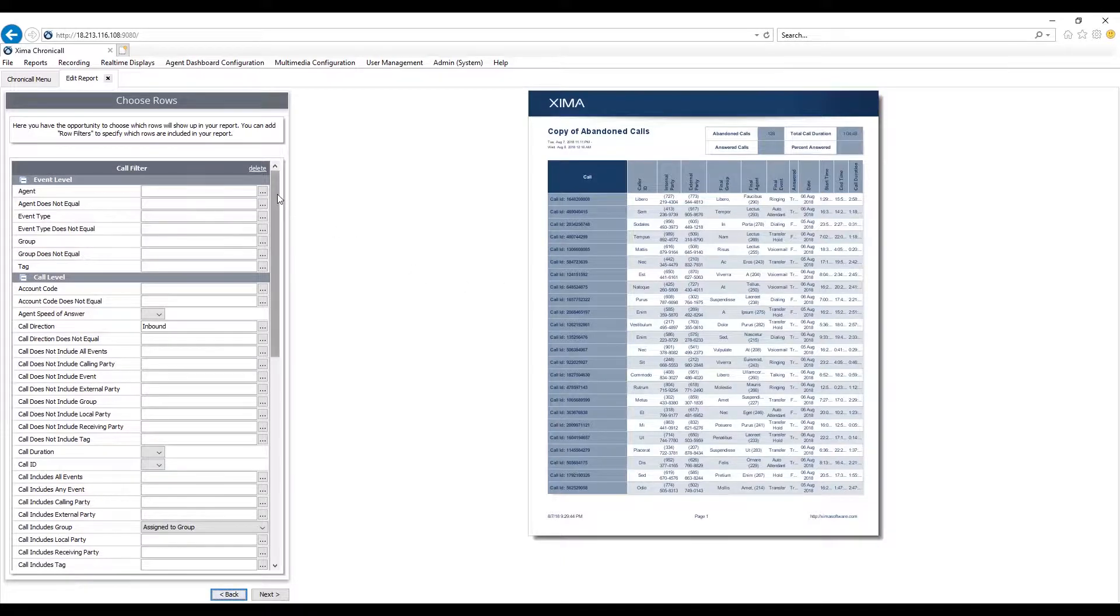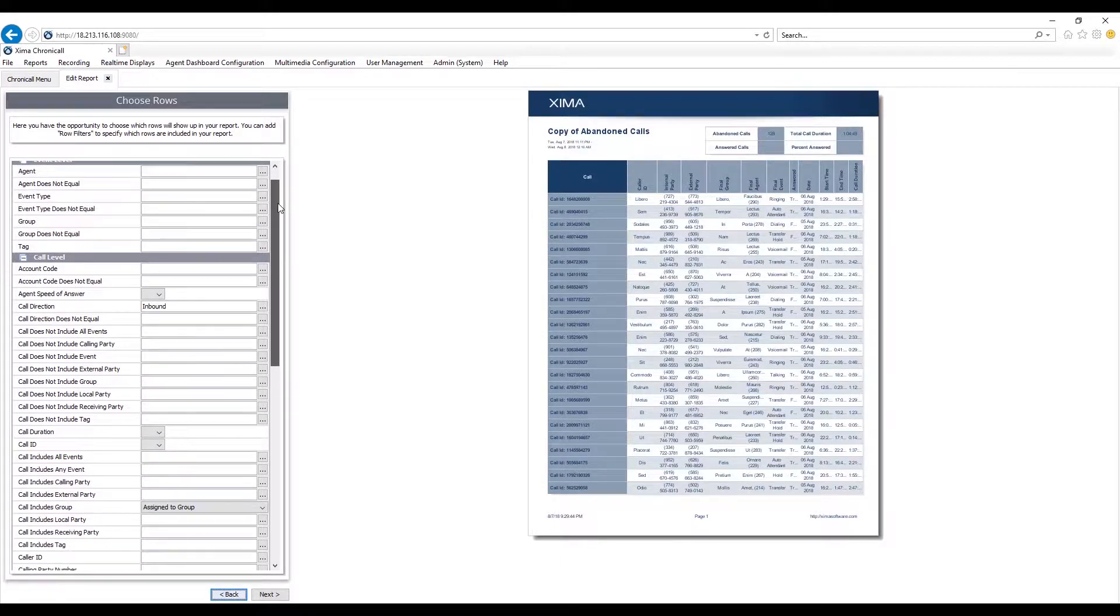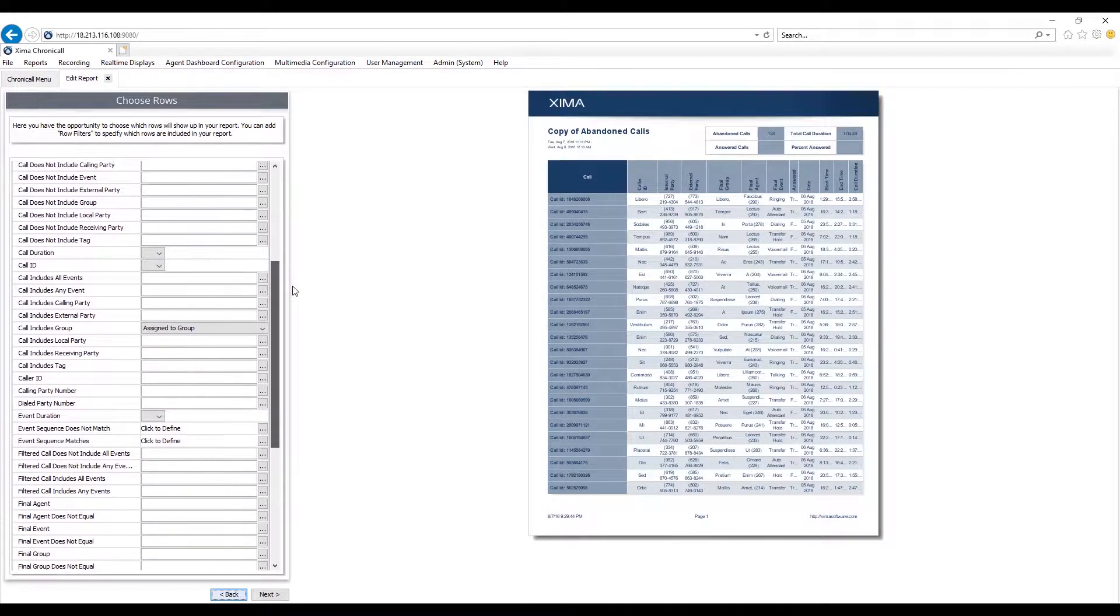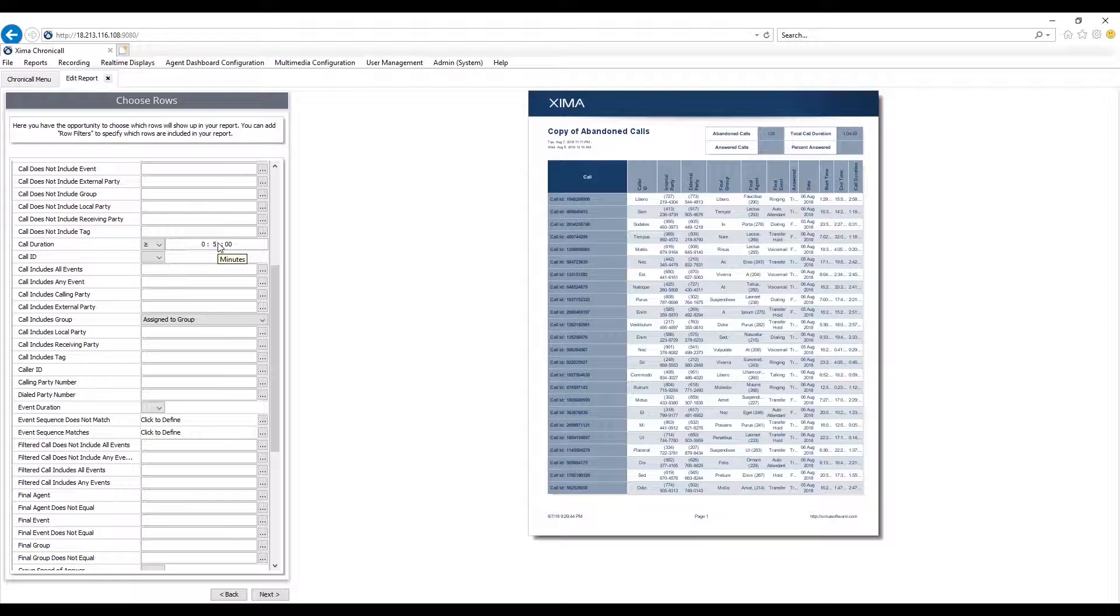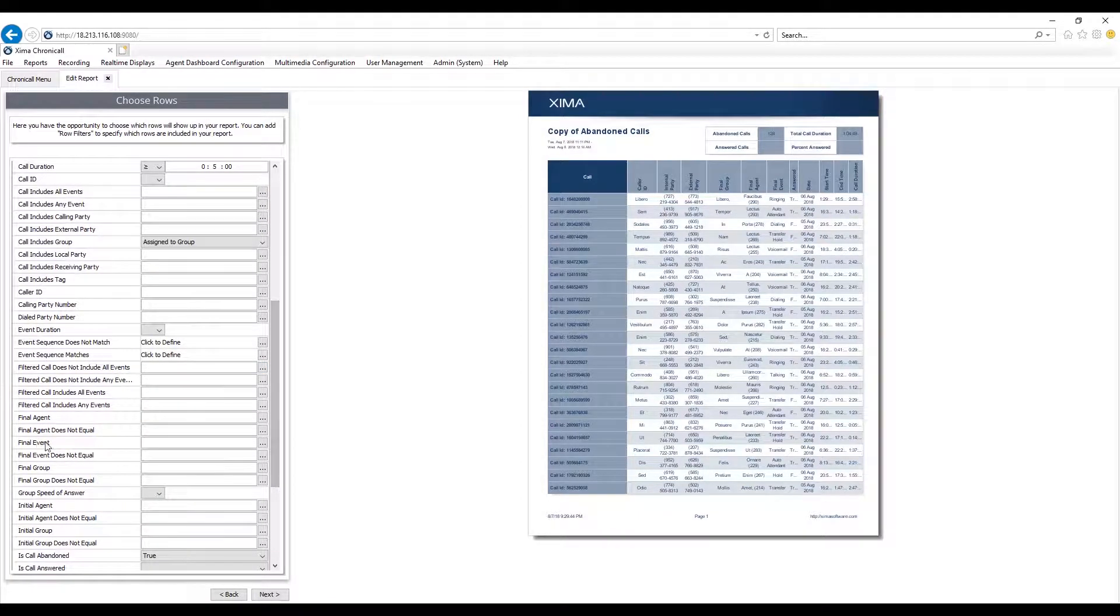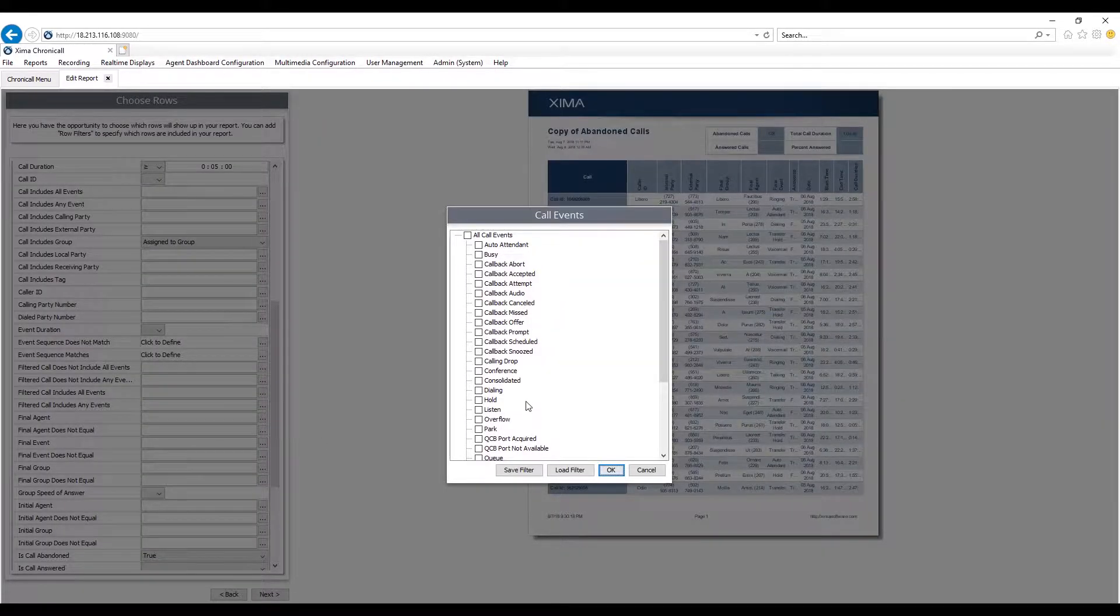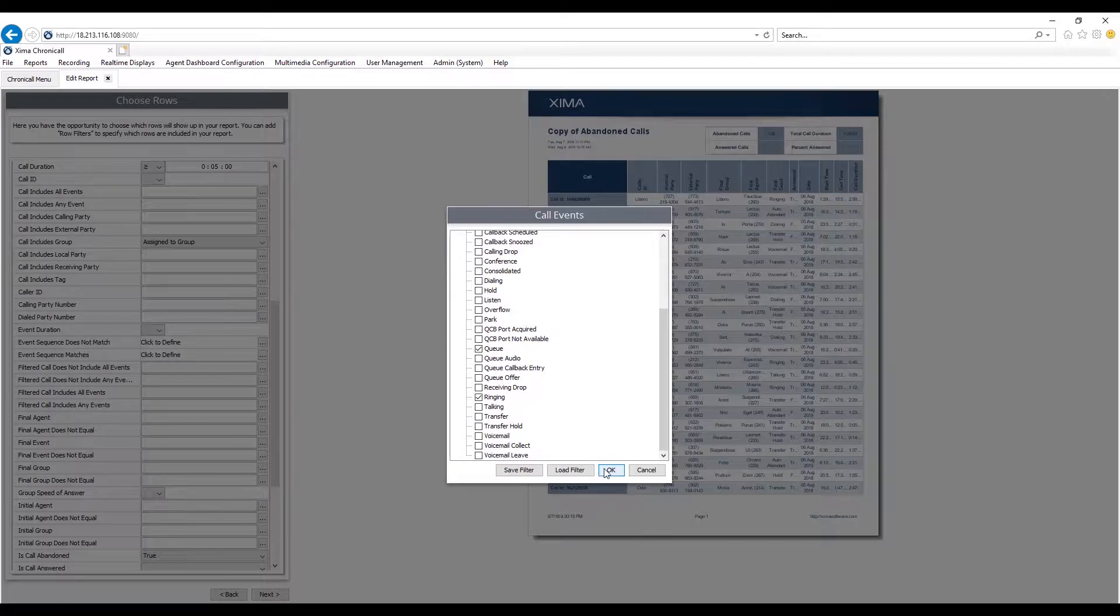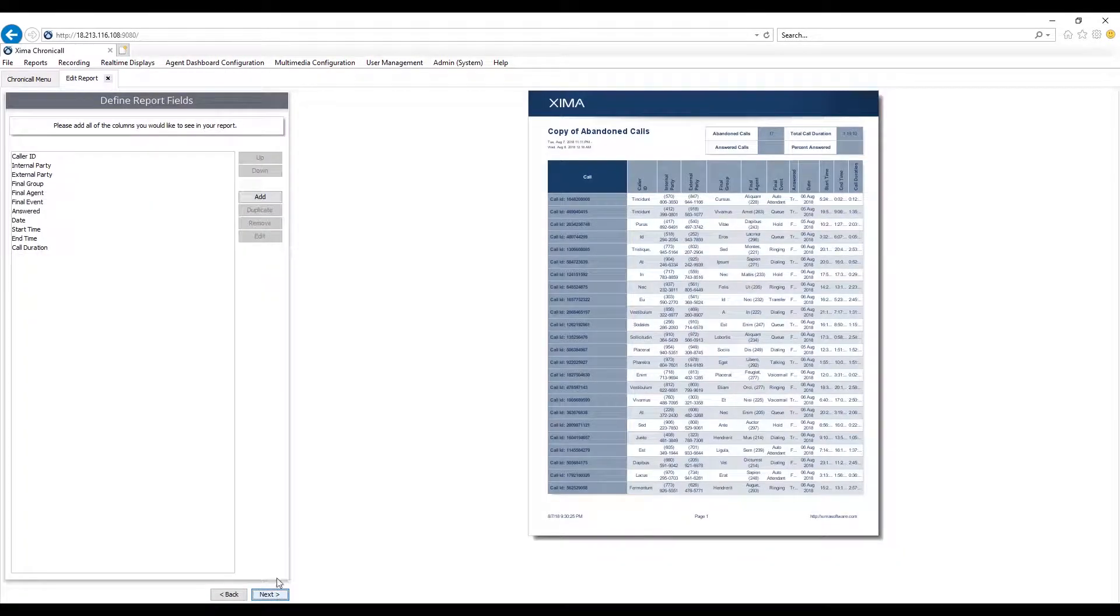Here I'm in the filter section, basically defining what is an abandoned call. As you can see, I have a lot of different options to select from. For example, maybe I want to see only abandoned calls after the caller hung up after 5 minutes. So I'm going to set the call duration greater or equal to 5 minutes. I also want to adjust the final event, only to include calls that were lost while queuing or ringing. Hit OK. Hit Next.